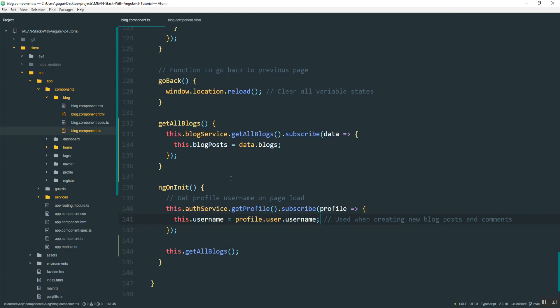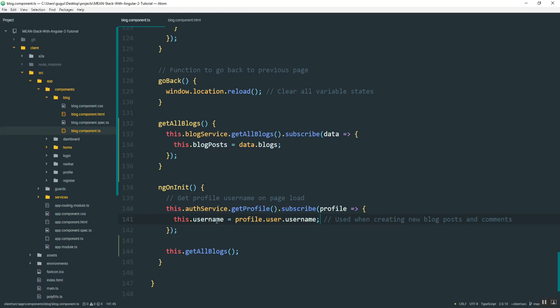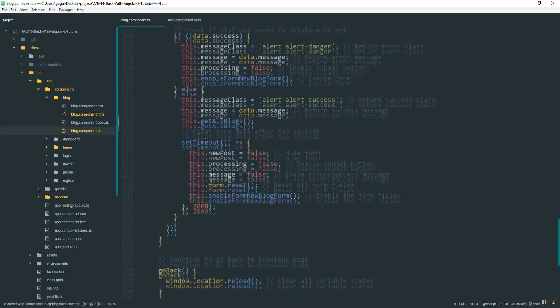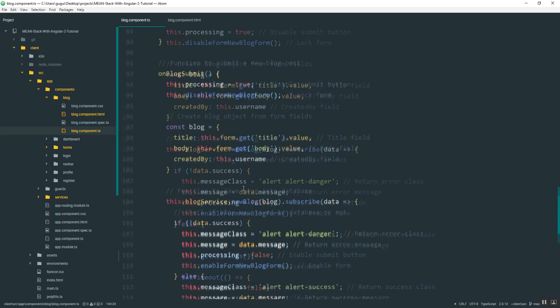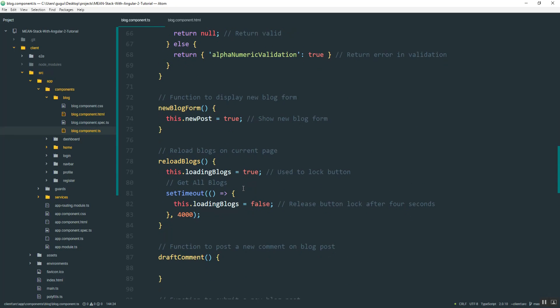Okay. And before I wrap up, what I want to do is, if you remember, we created that reload button. And so I want to grab this function, the get all blogs, and find that button, the reload button, and add it here. Okay.